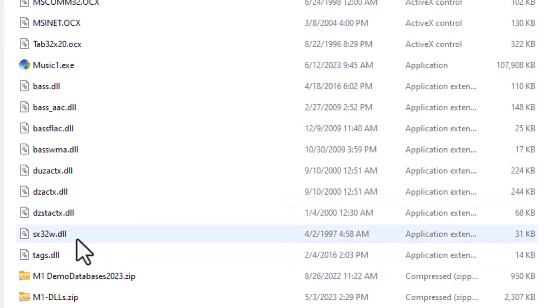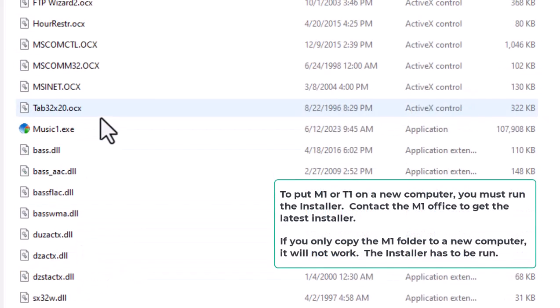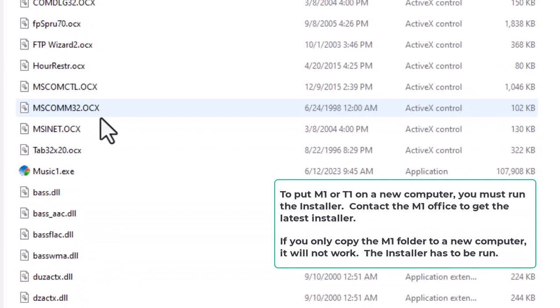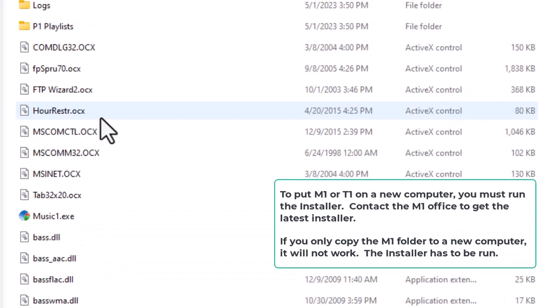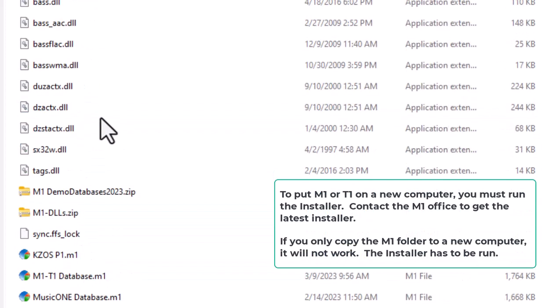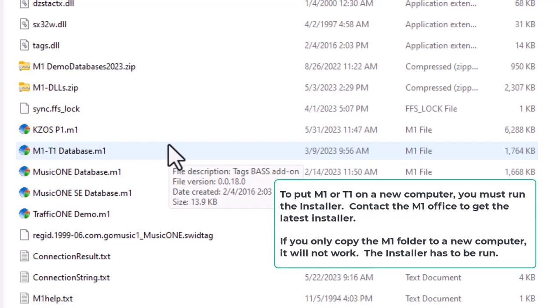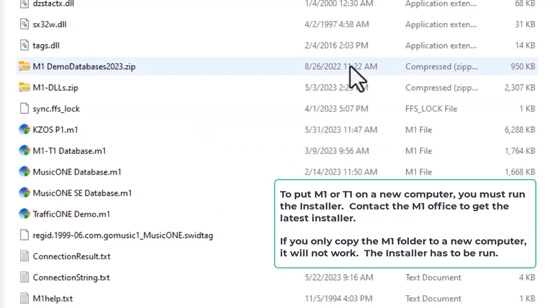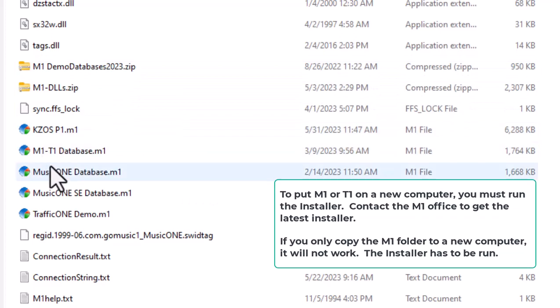Your database will have an extension of .m1 on the end of it. There are several of them here. There's one for KZOS. There's some demo databases that I have here.